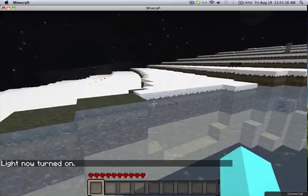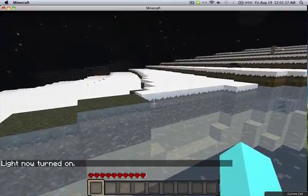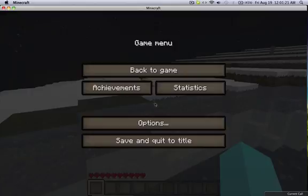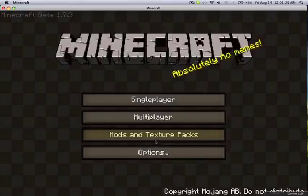Alright, so what you want to do is press escape. For me on a Mac, it's top left of the keyboard. Now you want to go to save and quit. Click on that.